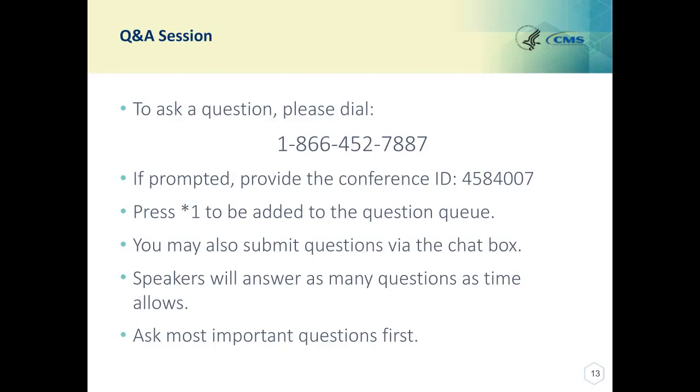This next question asks: can you explain the Q&V audit process and the expected timelines?